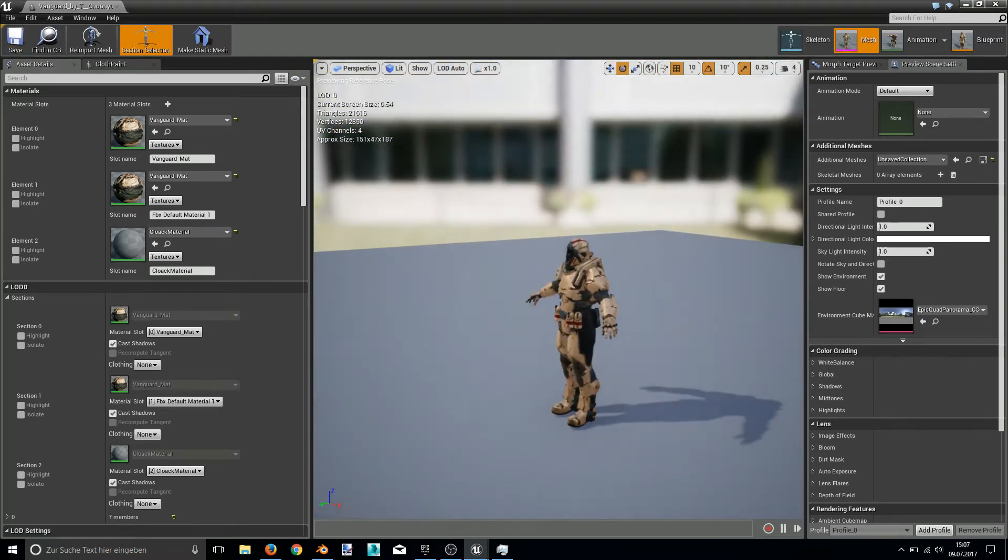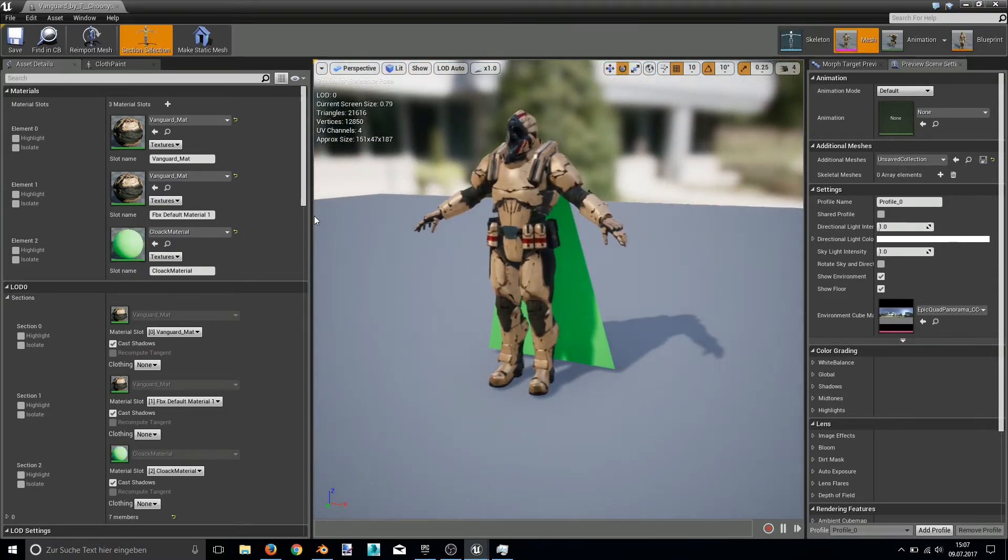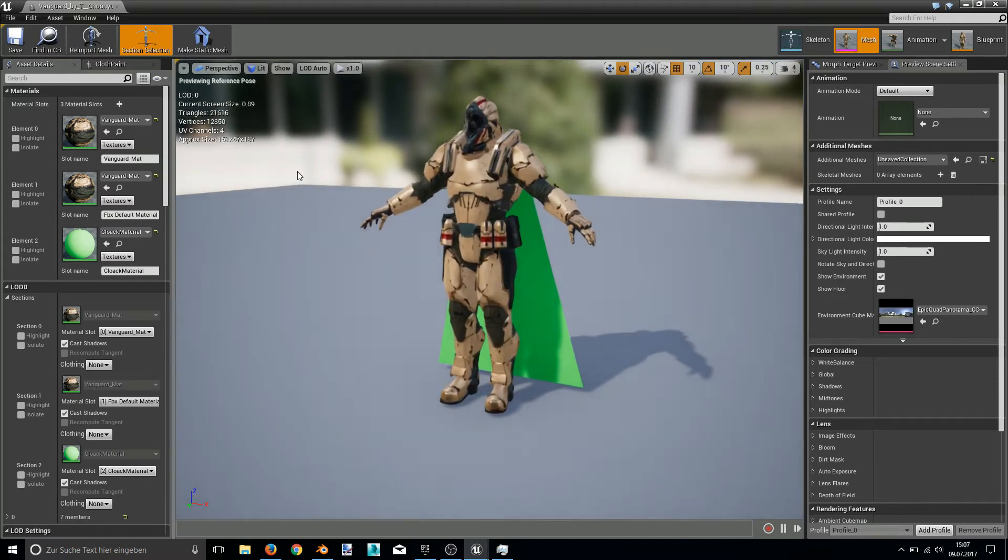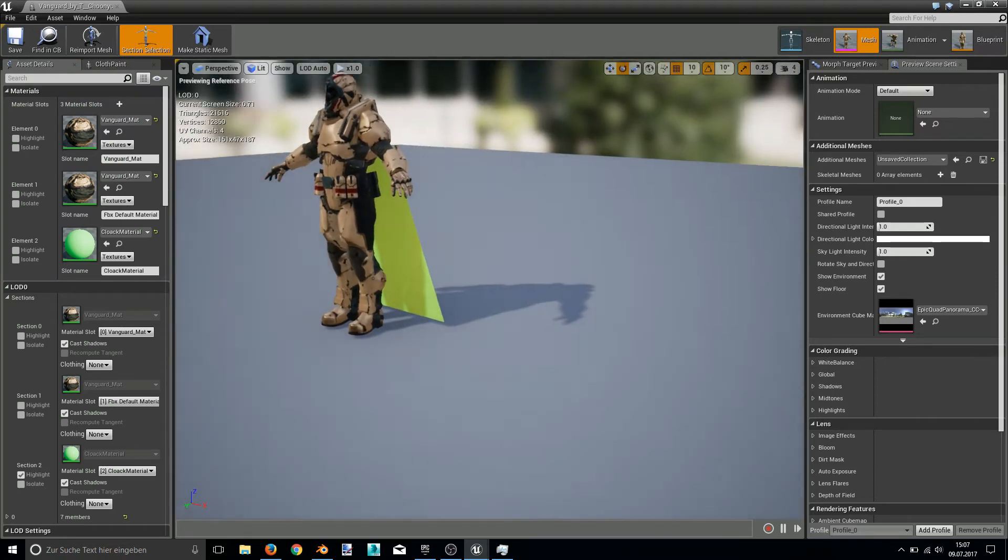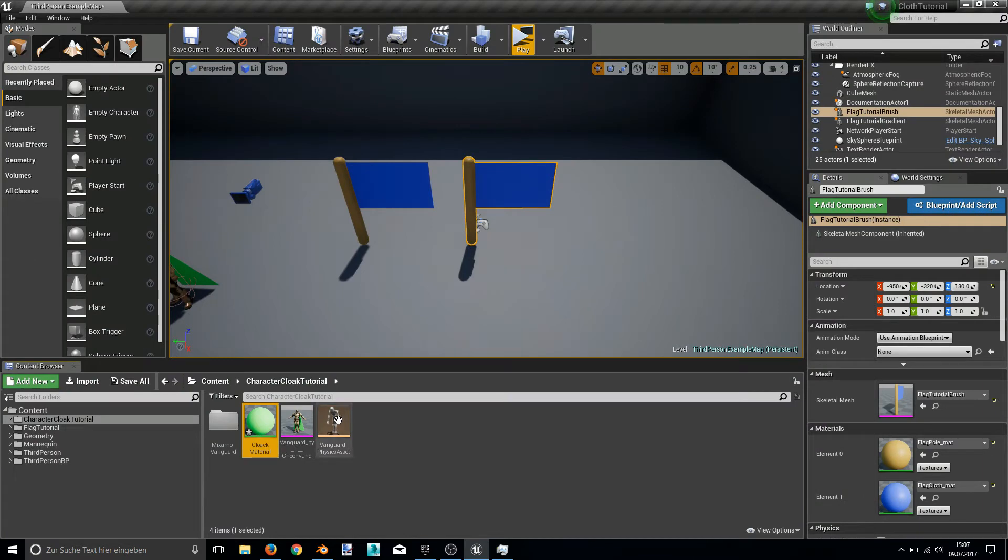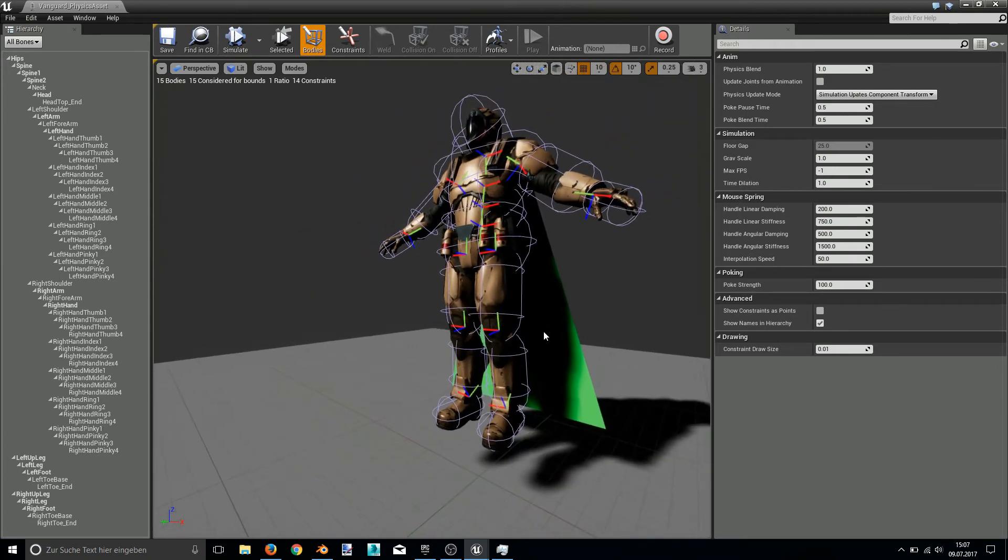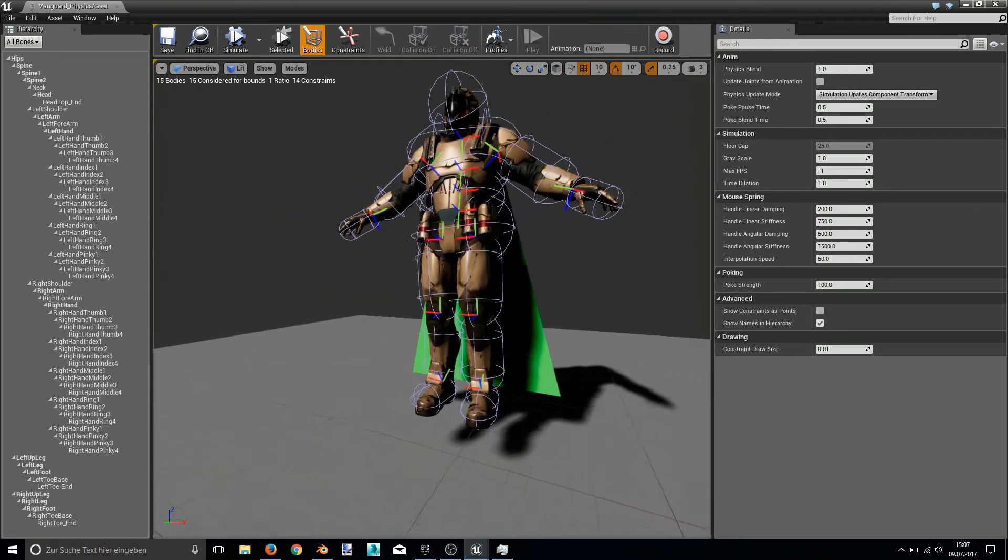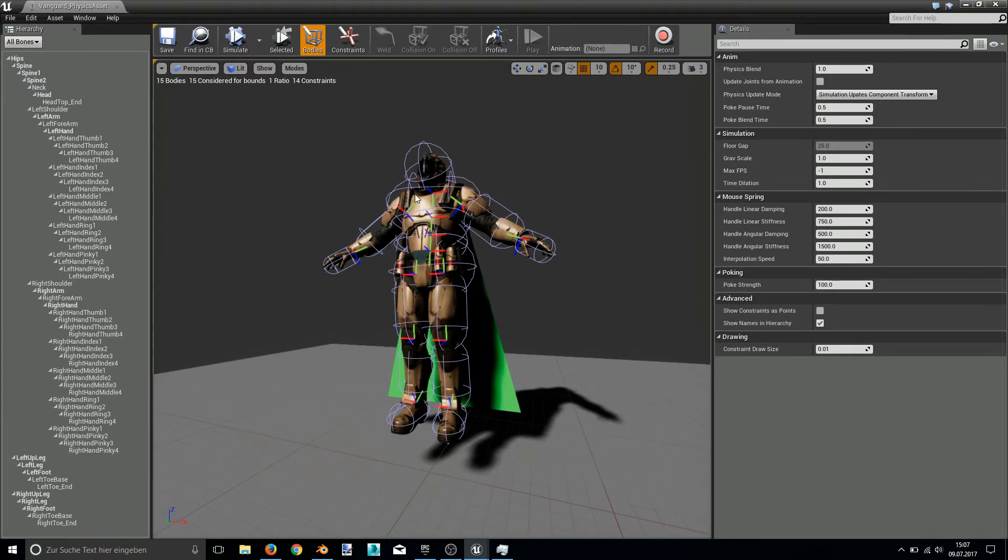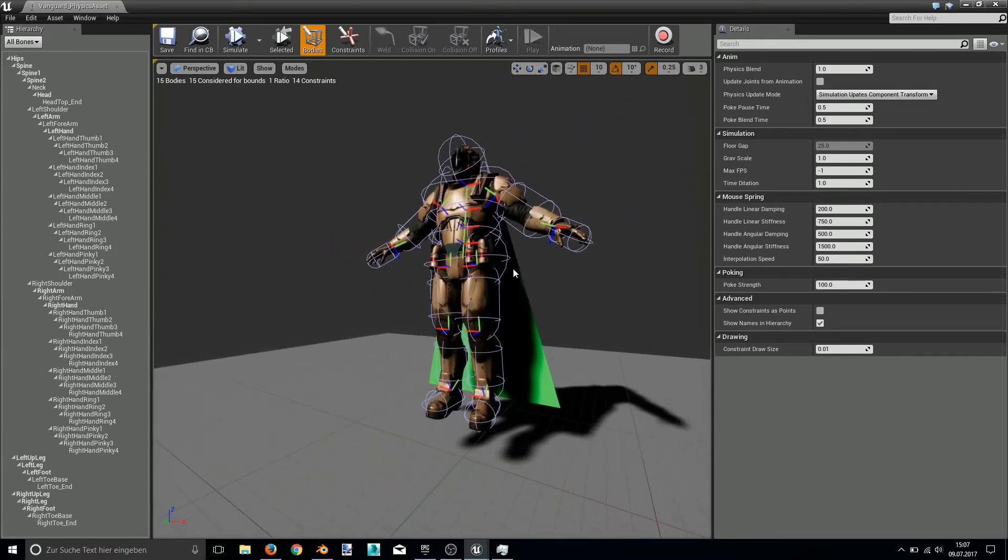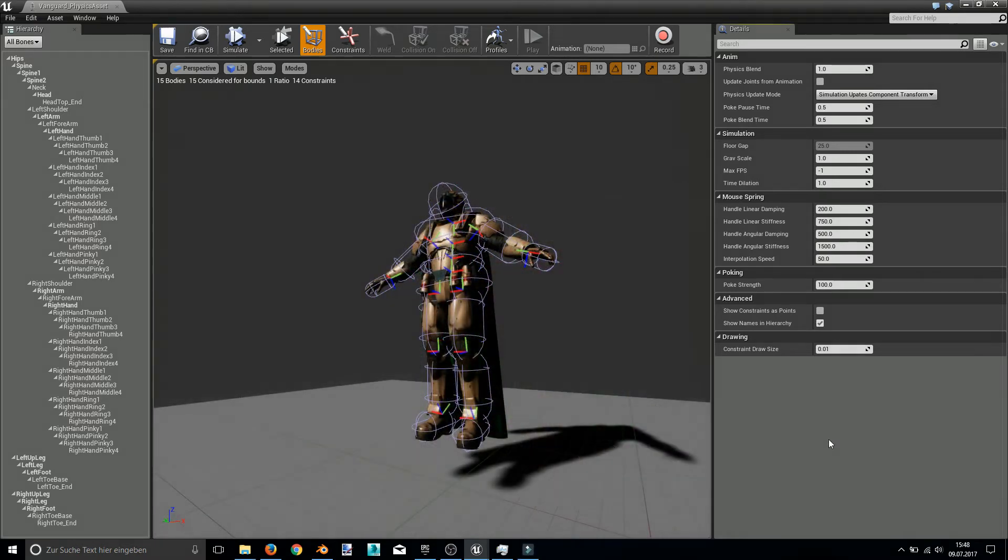And once it's finished calculating you can see the cloak. So now here in this skeletal mesh editor we could apply a cloth paint. But one special thing we have to do before is edit the physics asset for it. Because we want special bones to collide with the cloak later. But you have to take care in this. One special hint is to never use boxes in your physics asset. Because this will disable the cloak simulation at all. I don't know why but it's the case.